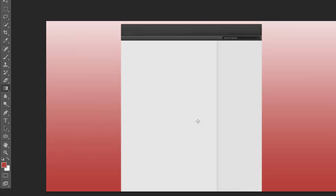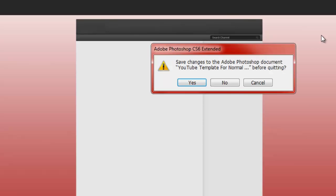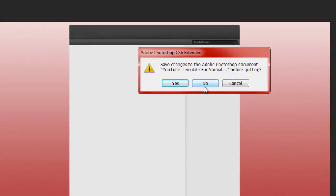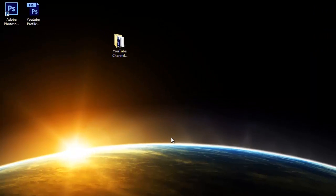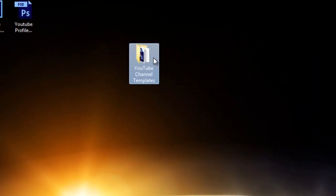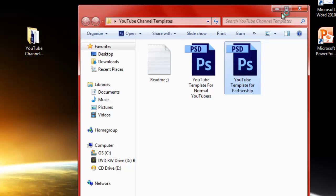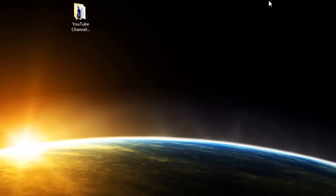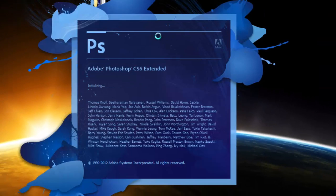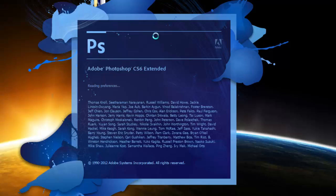Red, but yeah, whatever. So it works, completely works. This is for normal users. And now I'm just going to show you the one for partners, so let's open that up.